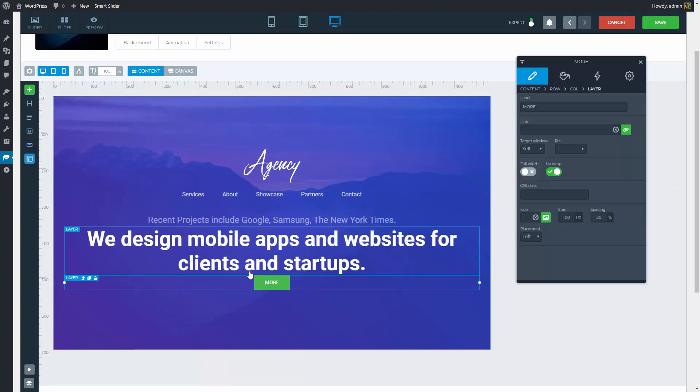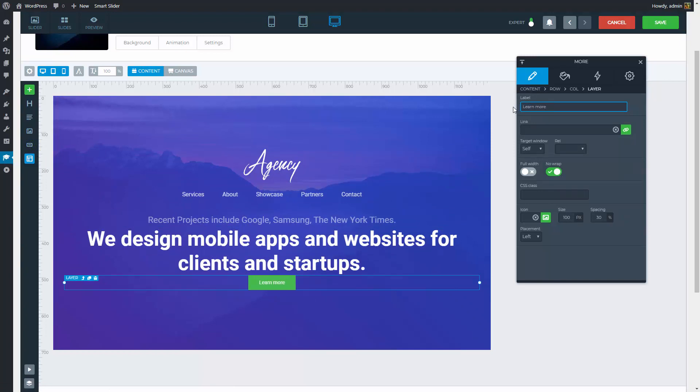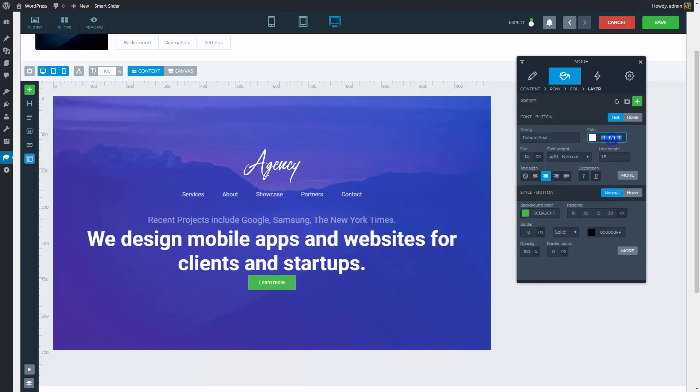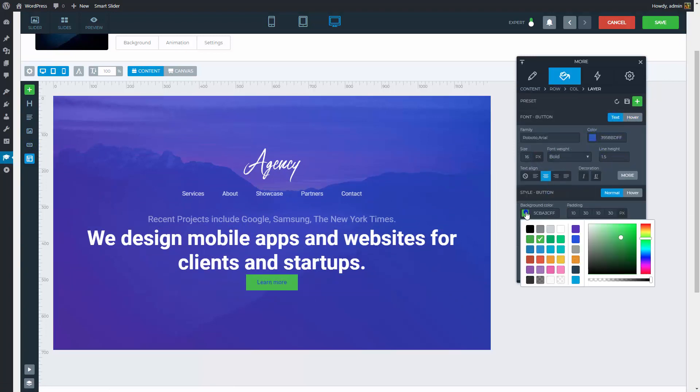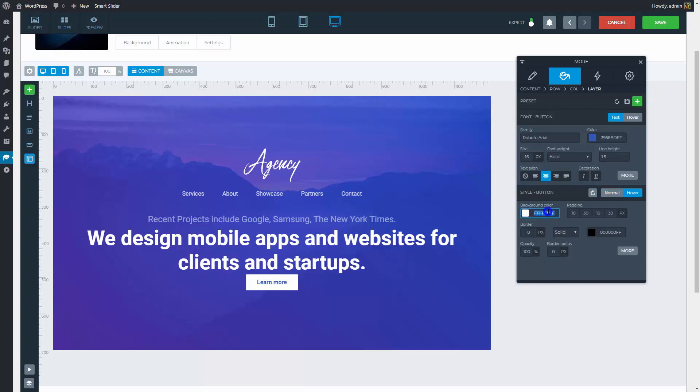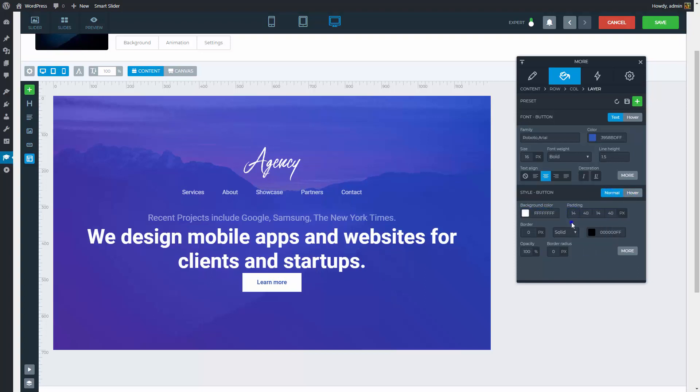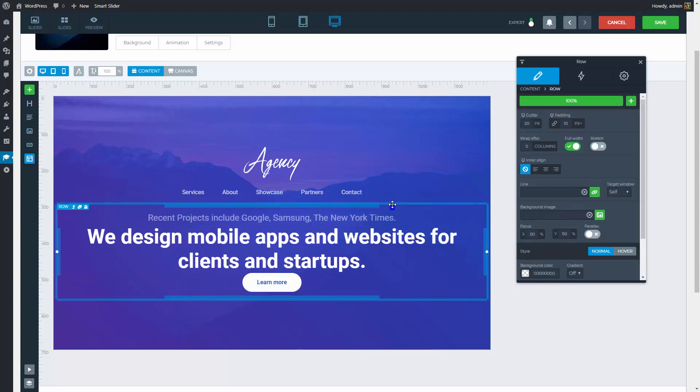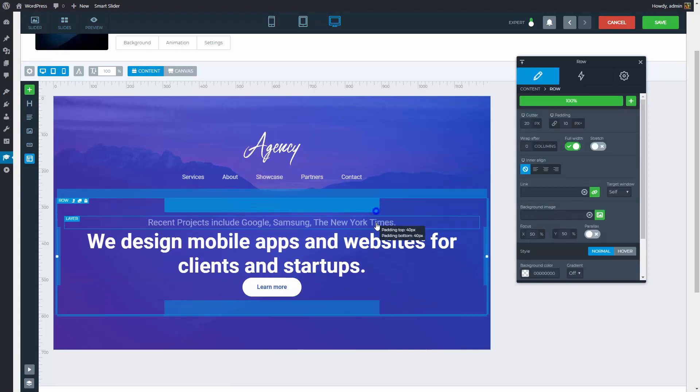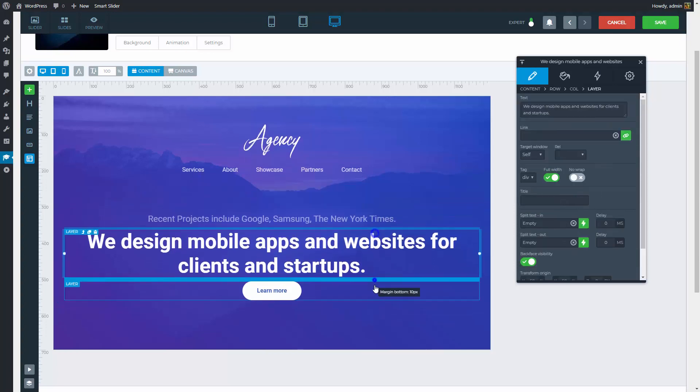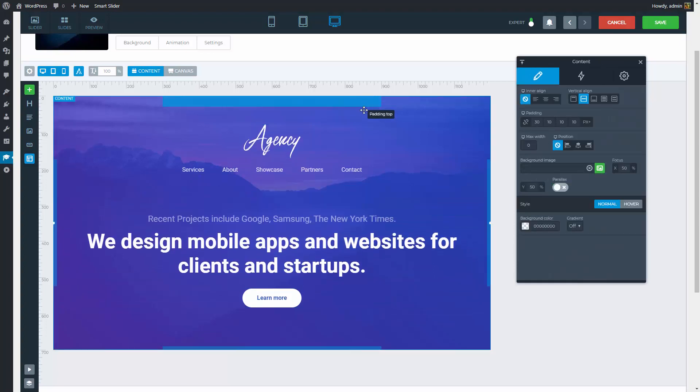Our last layer will be a button. The font style should be changed, as well as the style of the button. This button will have a white-blue design too. Now we can adjust the margins, paddings and maximum widths to position the layers where we want them.